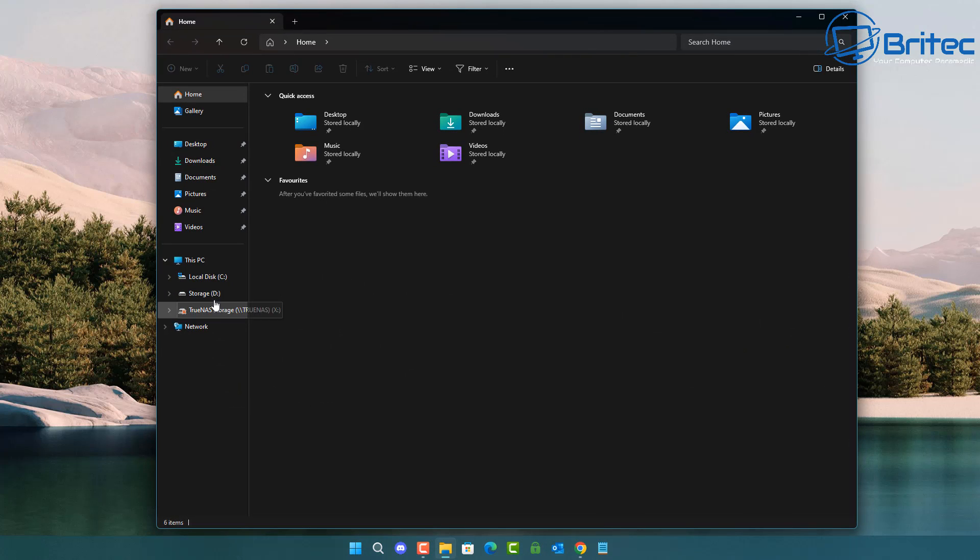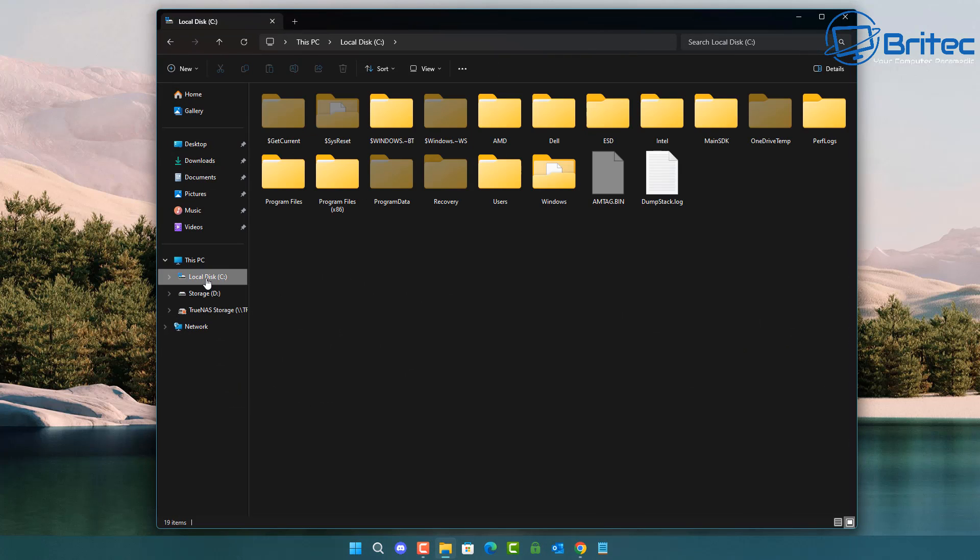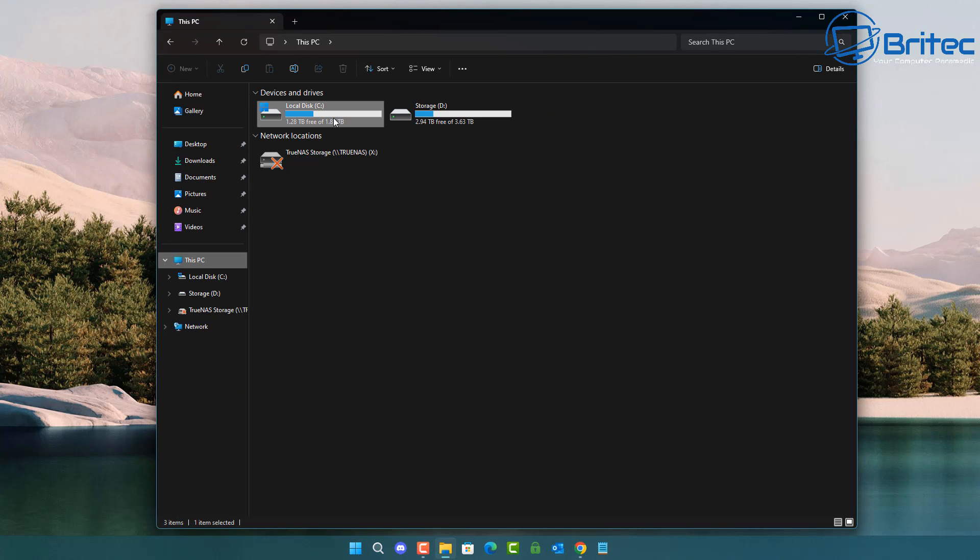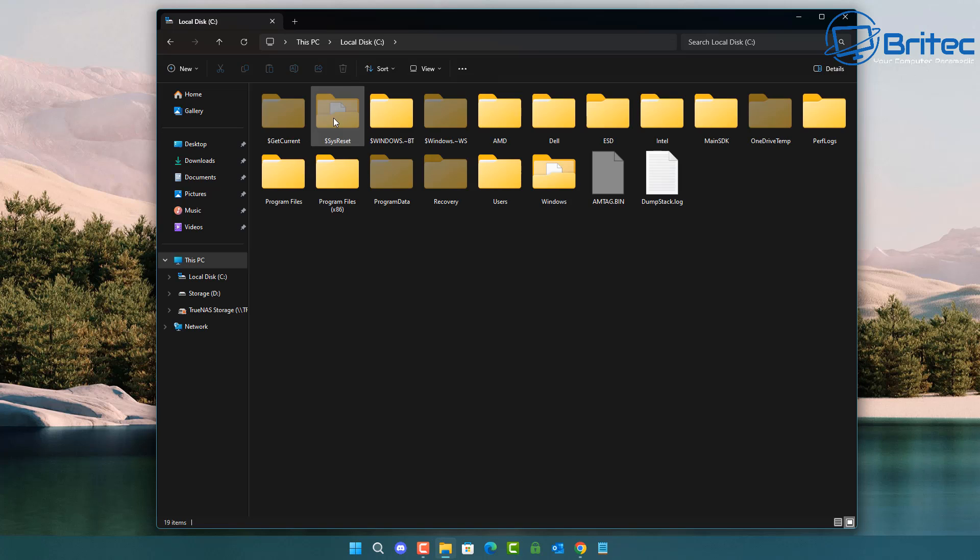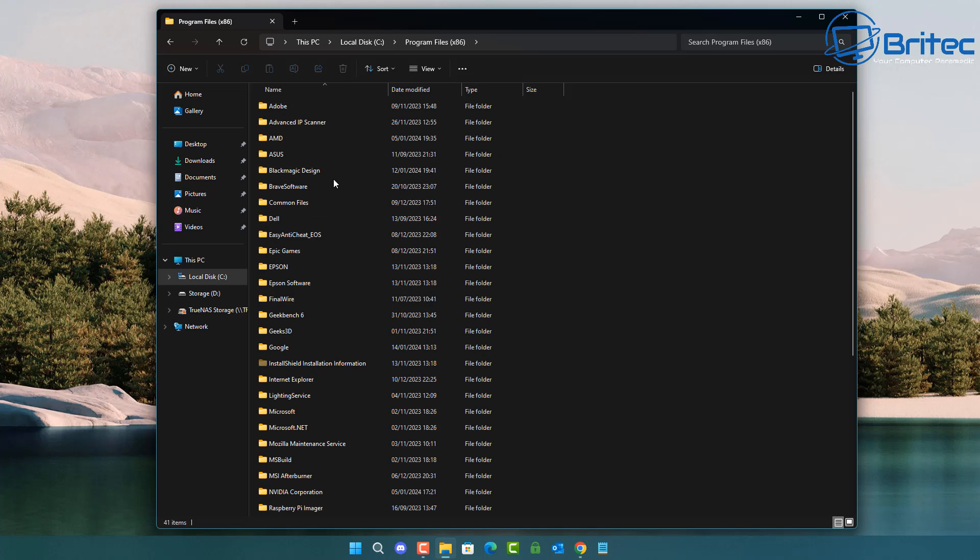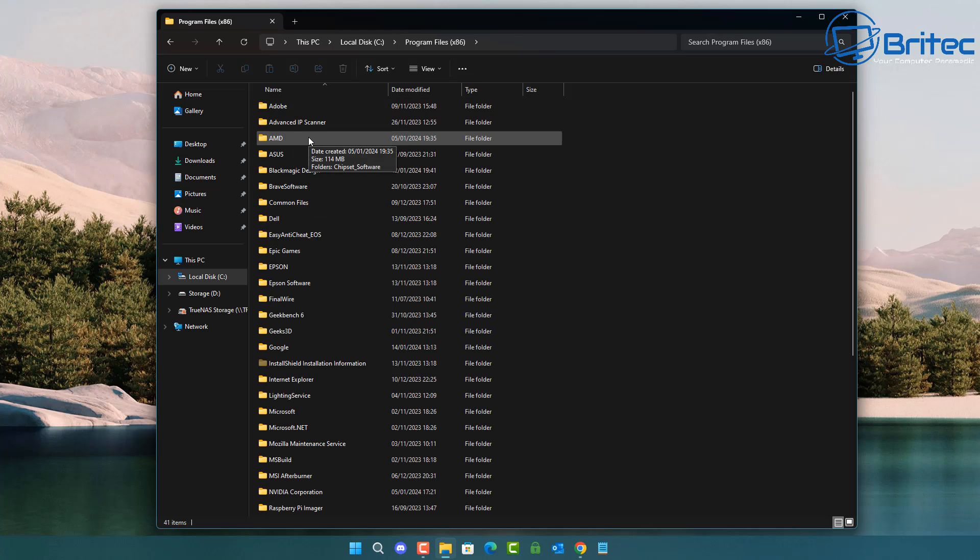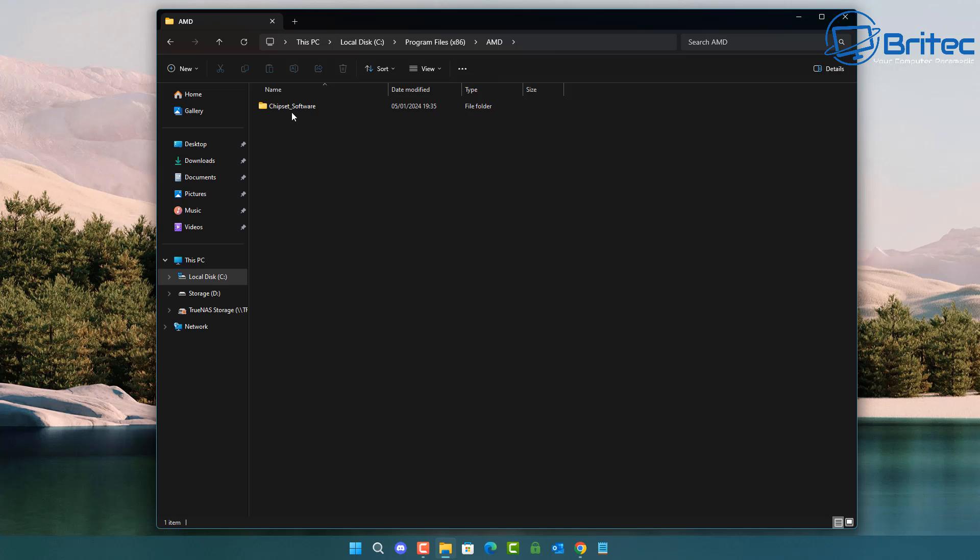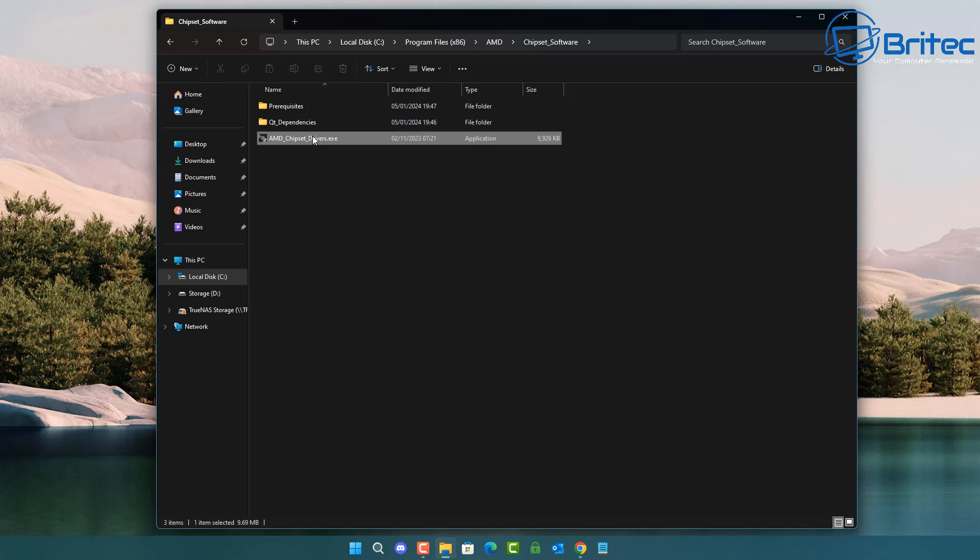So if we look inside the C drive here and go into the C root directory and then look for program files x86, you can see here click on this one here and go to AMD. You'll see that all the drivers are working and installed on this system and I've seen a bunch of videos saying click on this file here and it will make the power plans visible on your system.